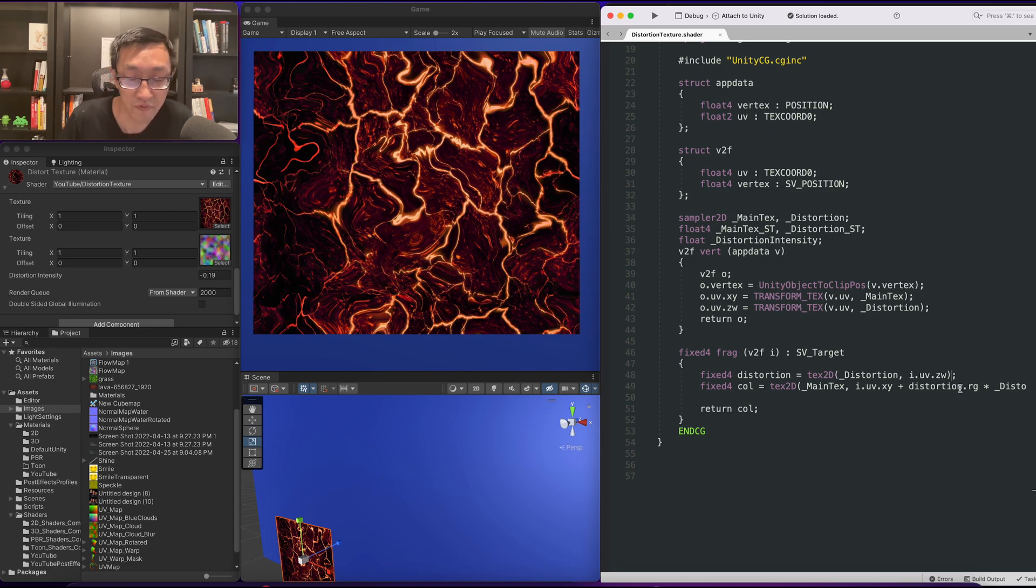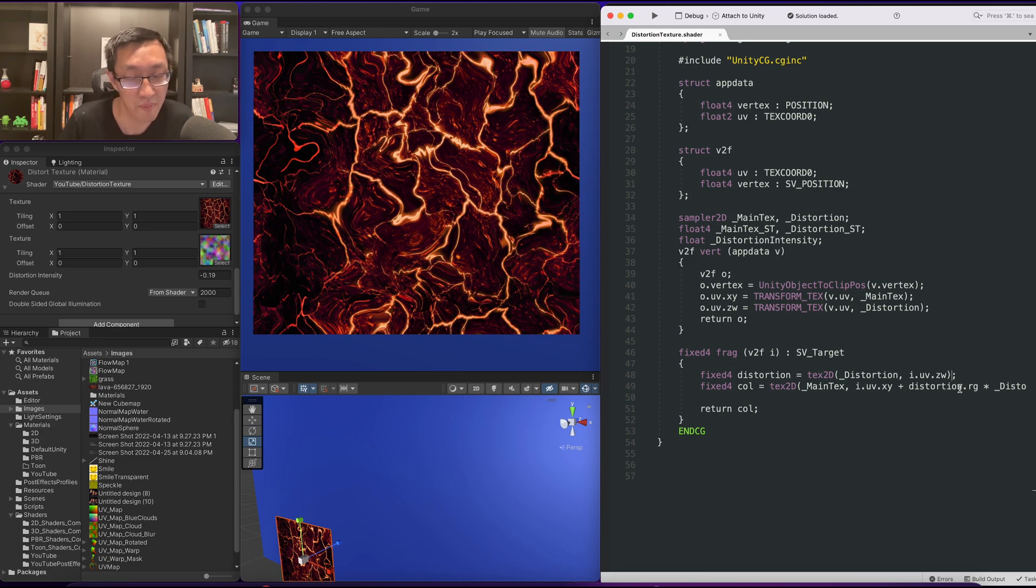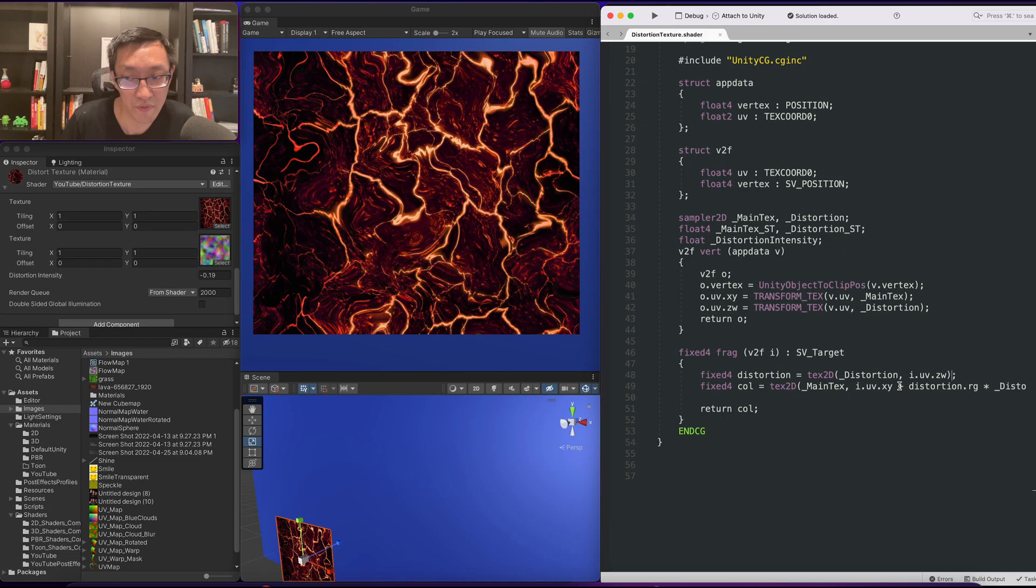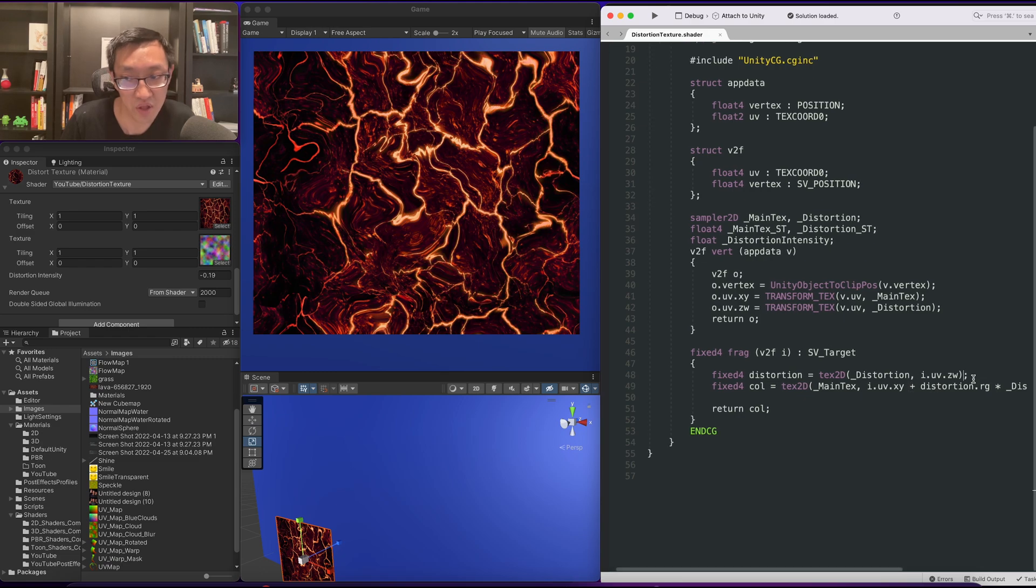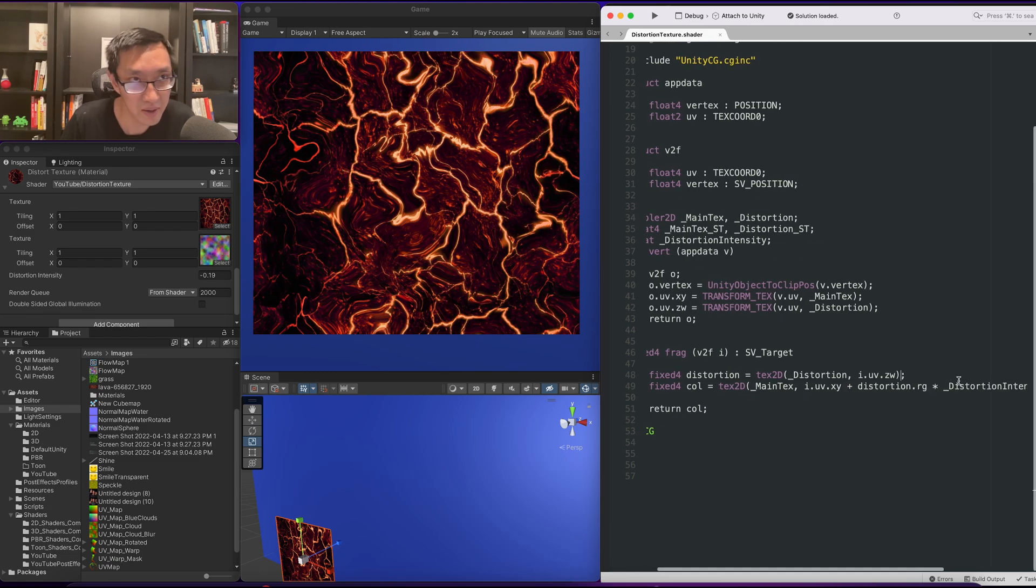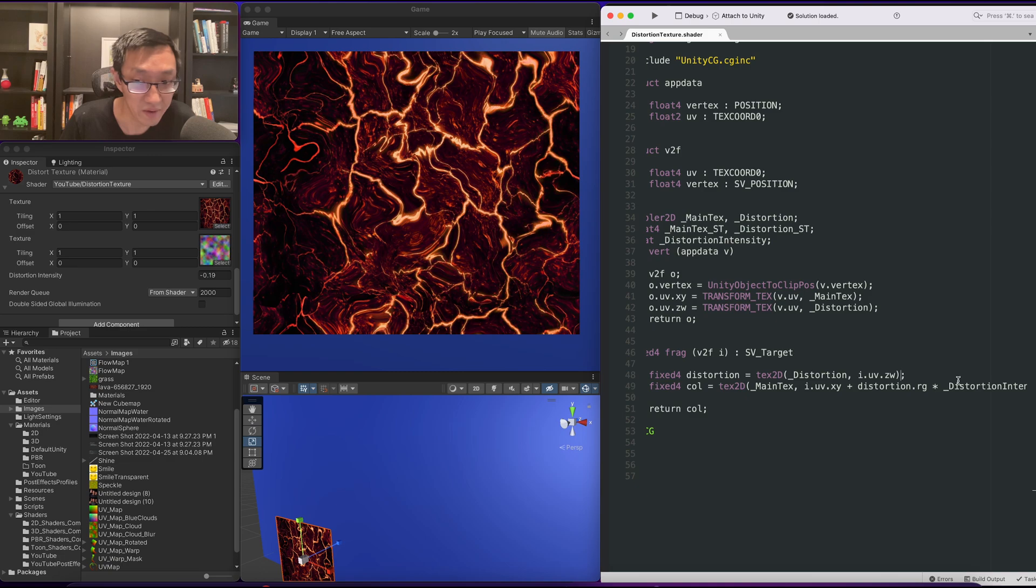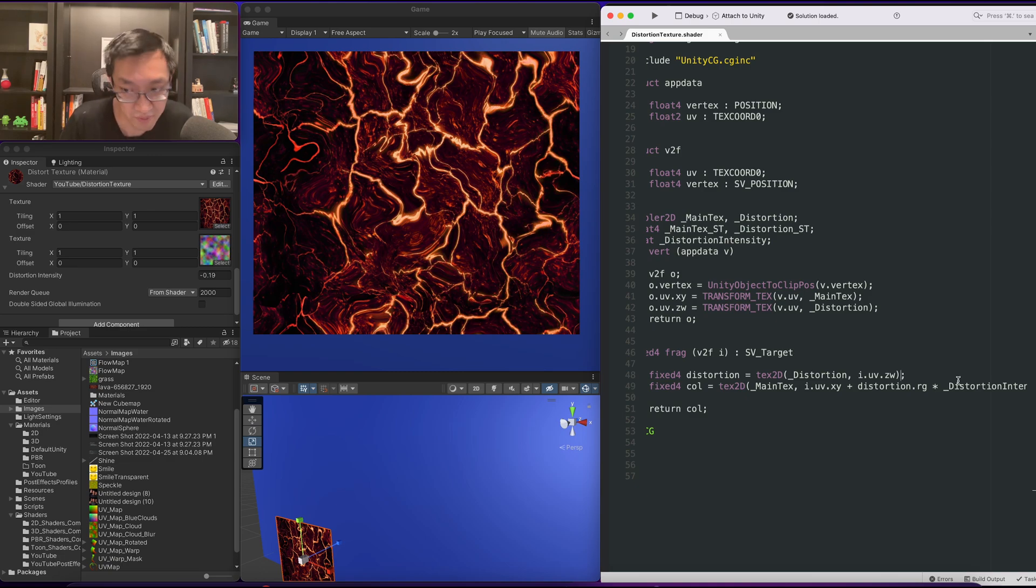A very simple way to solve this issue is because the distortion is going from zero to one. The red and green channels are both coming from zero to one. What we want to do is go from minus one to one. That way whenever we add it on with a multiplier, some of the values can go negative.